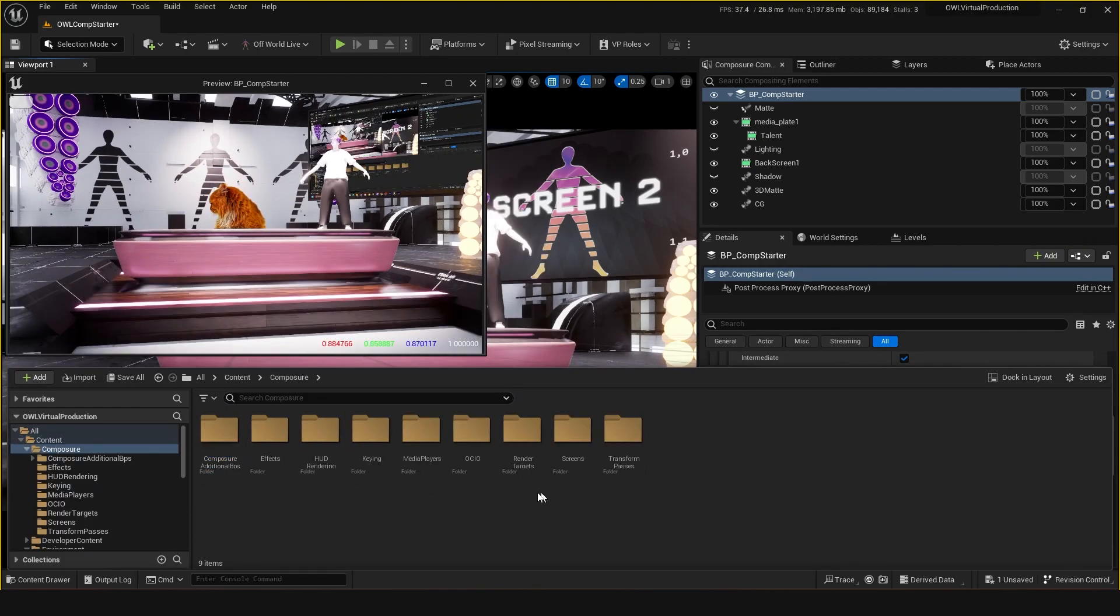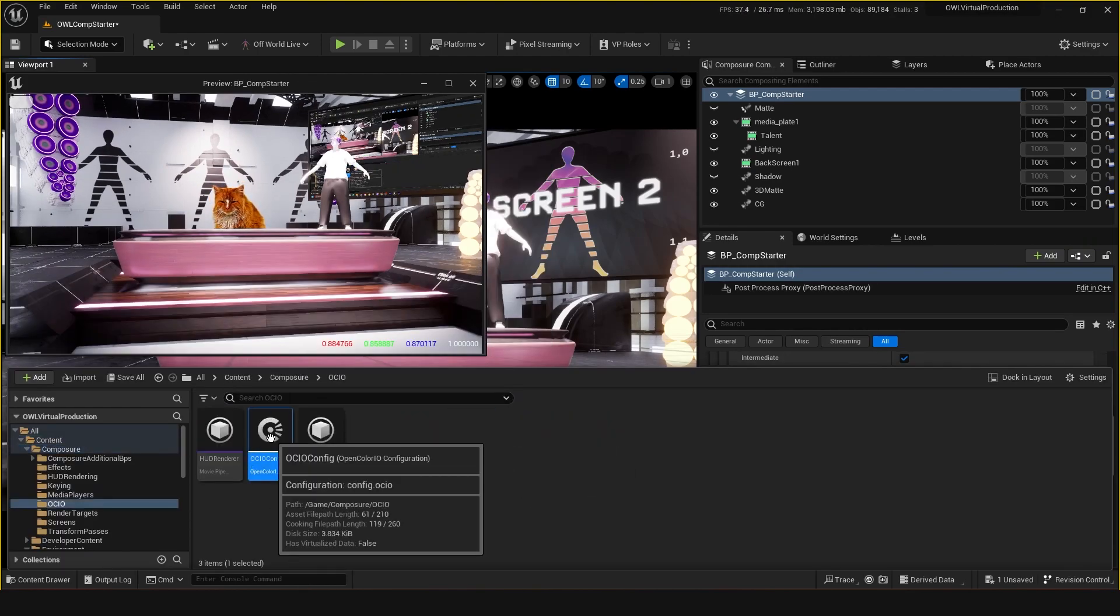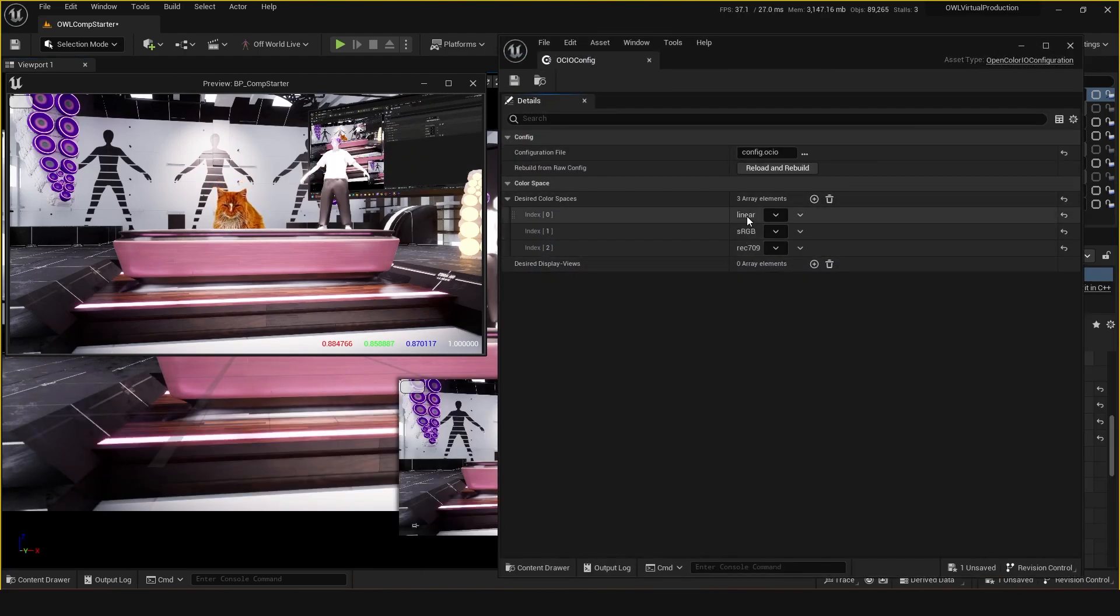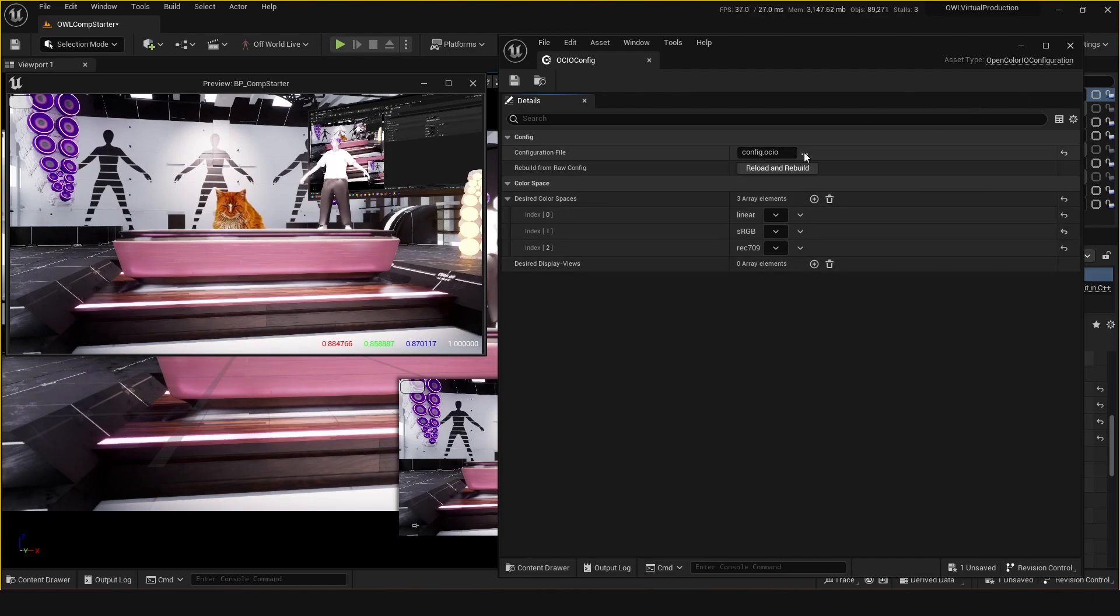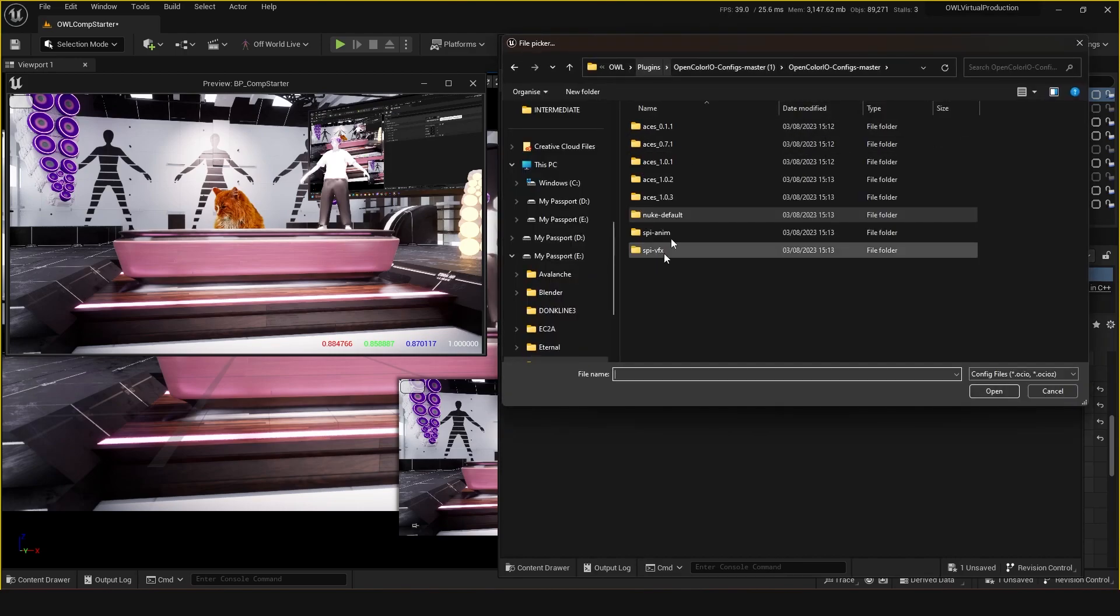You can go to Content, Composure, and go OCIO. We have this OCIO config already set up for you, and what it has is these three: Rec 709, sRGB, and linear. This is all part of the file structure that we've got here.